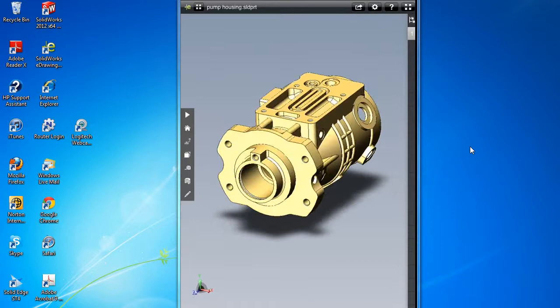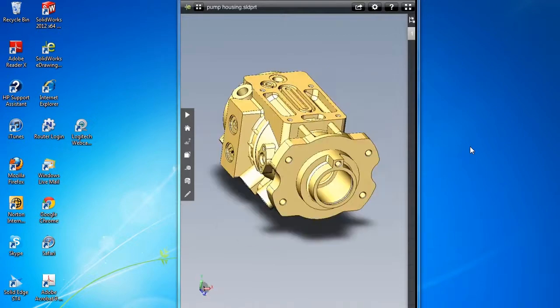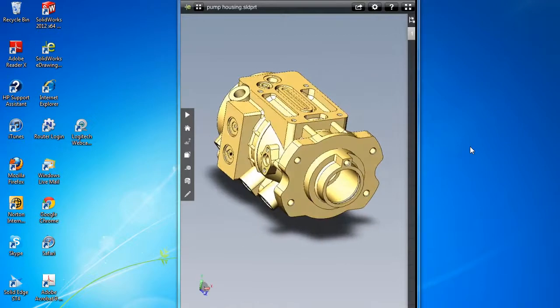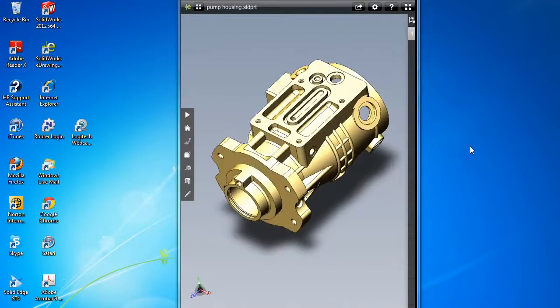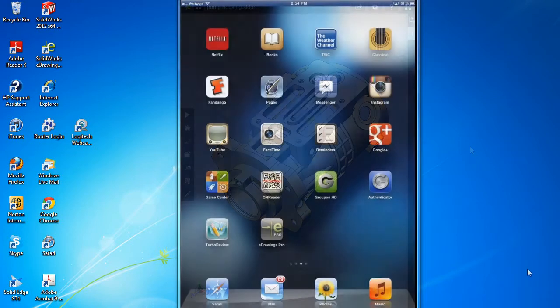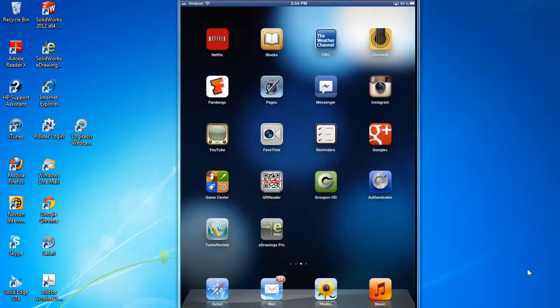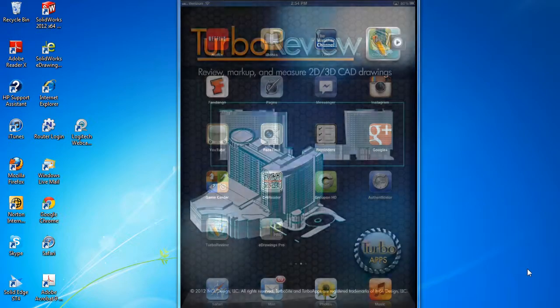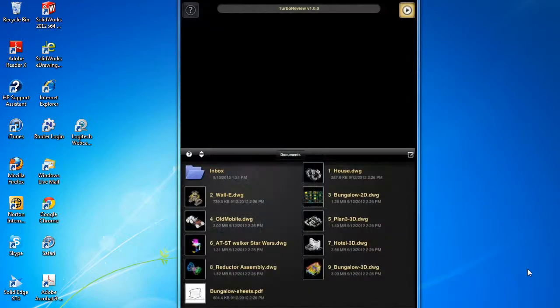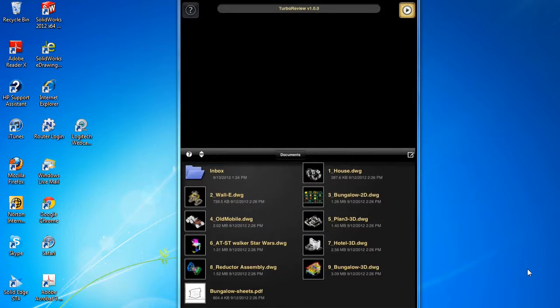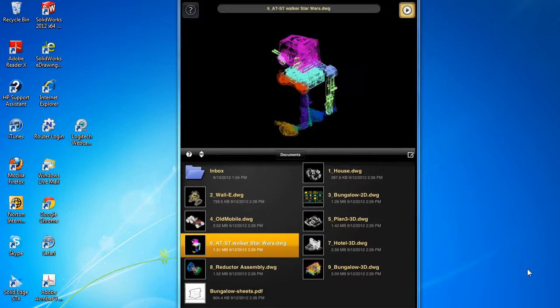This month marked the releases of two new iPad apps to do just that: IMSI Design's Turbo Review and SolidWorks eDrawings Professional. Now these are commercial versions, so they do have costs associated with them, but both apps have free versions with fewer functions if you'd like to try them out.